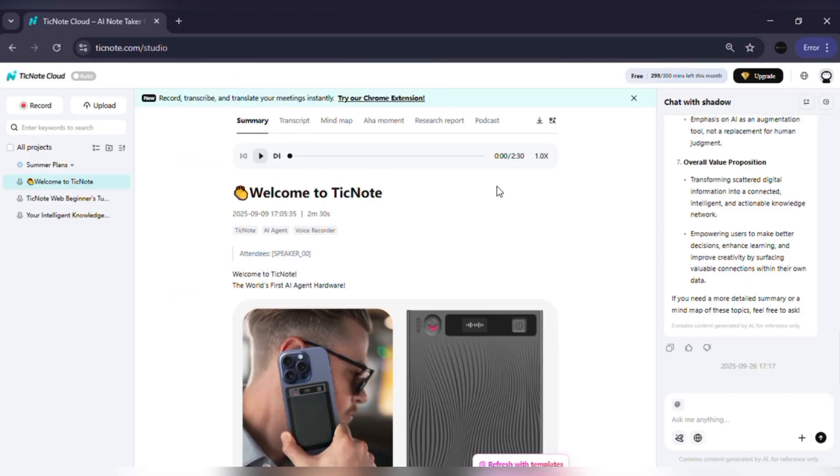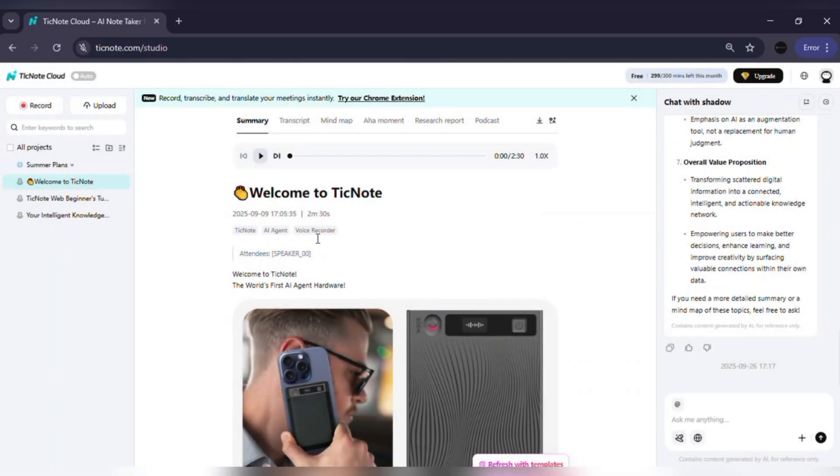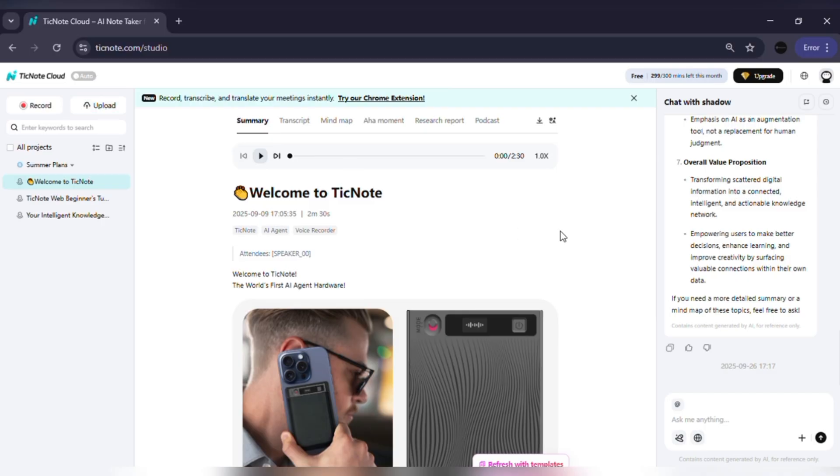Here's how it works. You can either record live meetings or upload files like videos, audio or documents. Web meetings, Google Meet, Microsoft Teams, etc. Record directly with our Chrome extension.